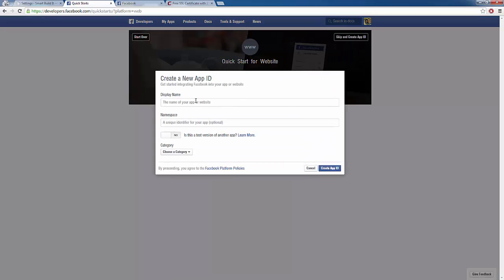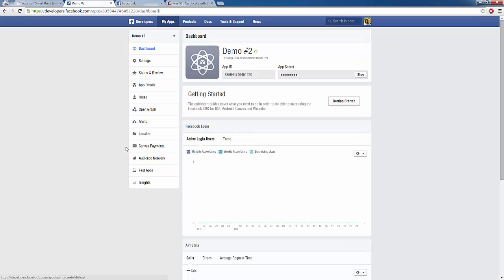We need to give this a name. I'll call it demo number two — the namespace is optional, so I'm going to leave it. I'm going to click on create app ID. Once that loads, at the top we have our app ID and our app secret. This is what we need to enter into our settings on InstaBuilder, so I'm going to copy my app ID here.